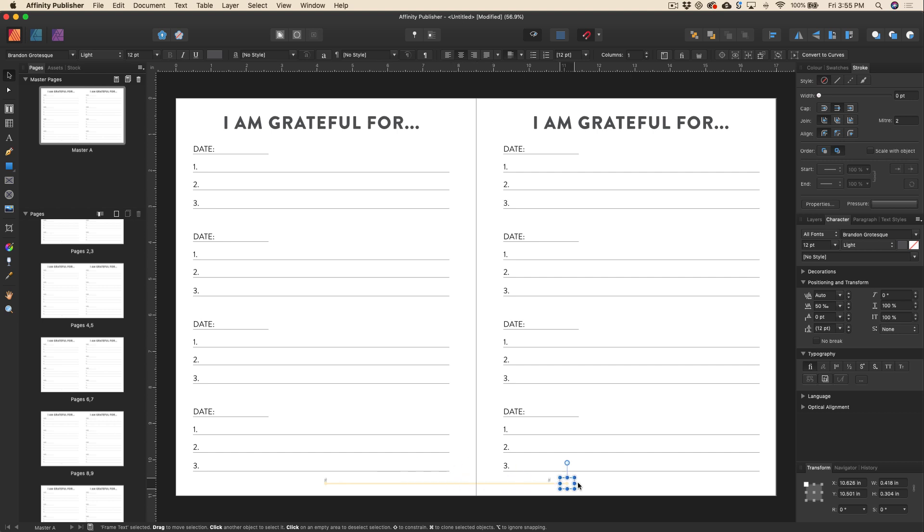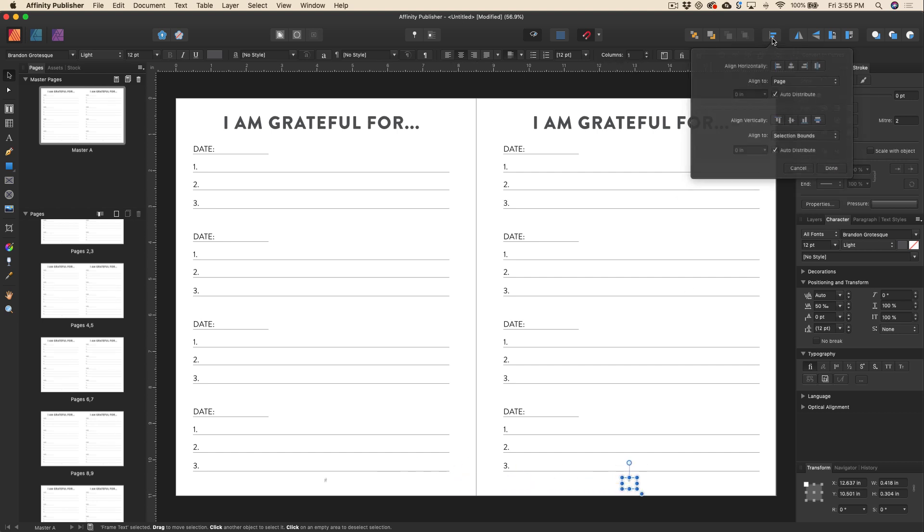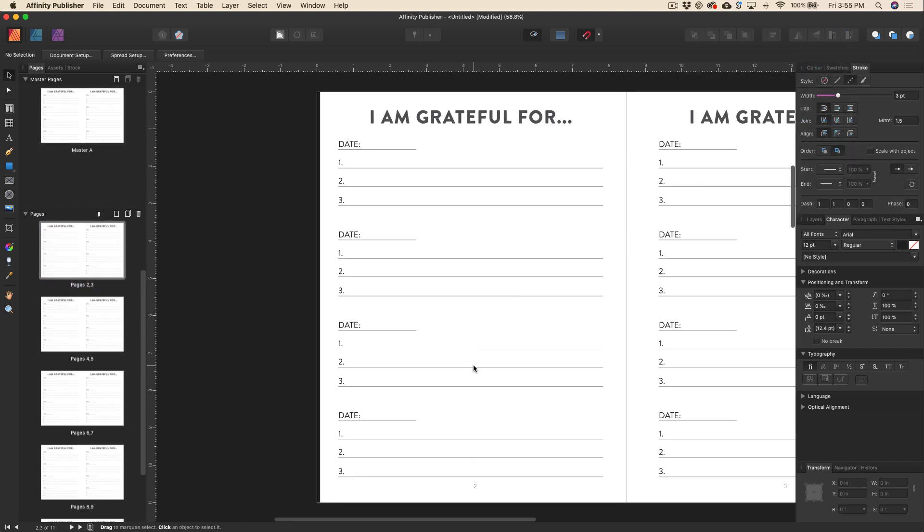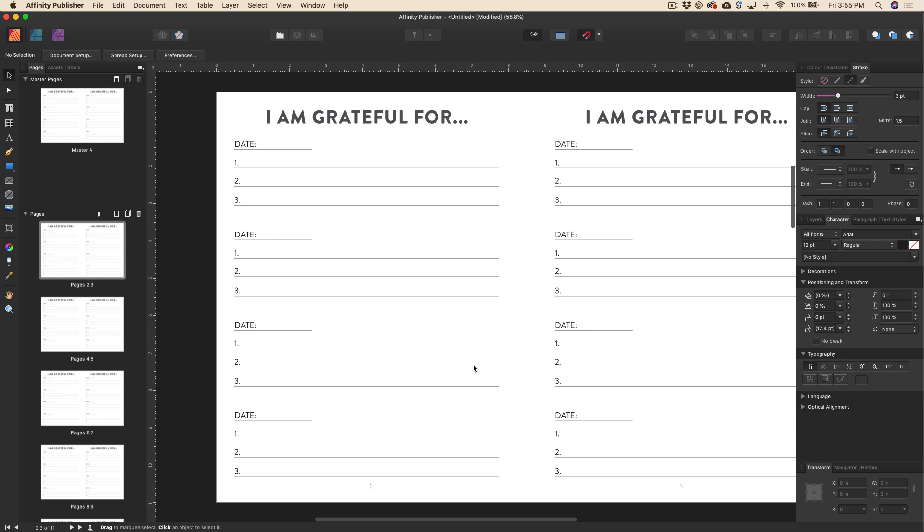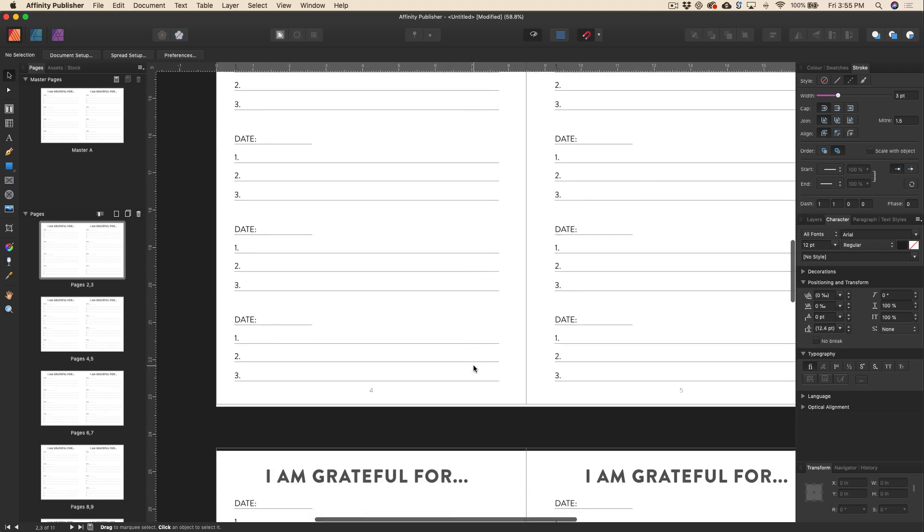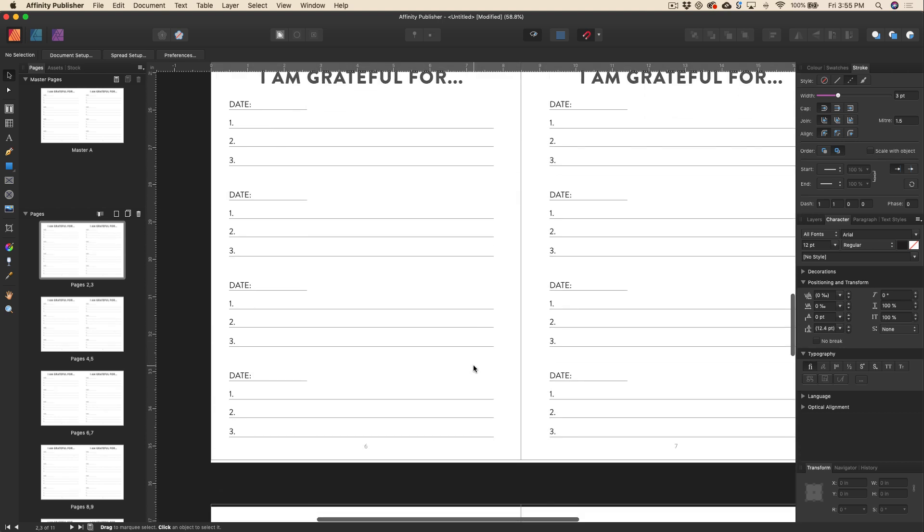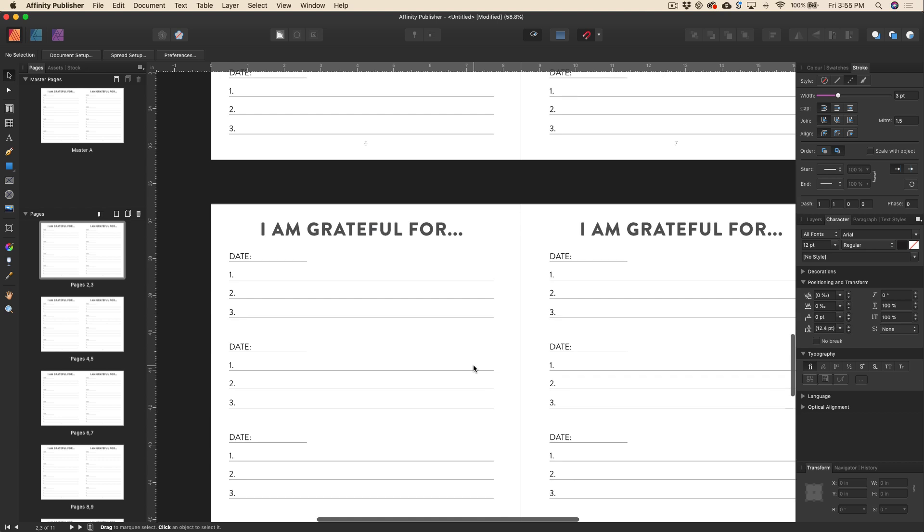We will align that to the page as well. All right, and then we'll just copy and paste that over to the other side, line that up. And now you can see as I'm scrolling down, we've got all of our numbered pages. Super quick and very handy.